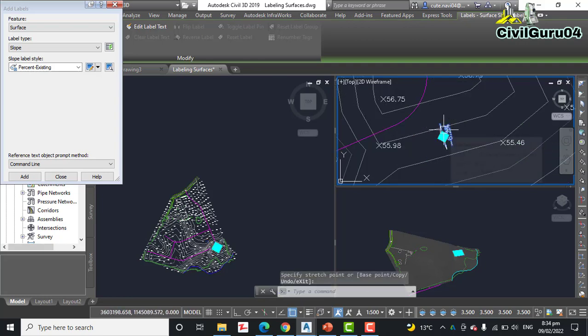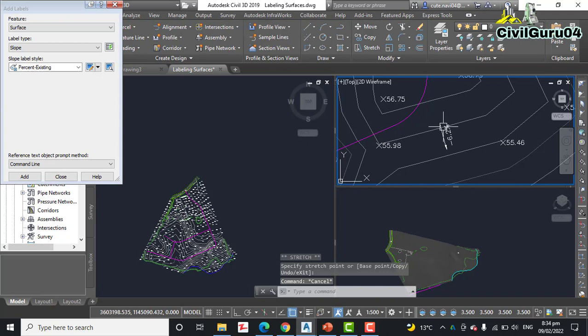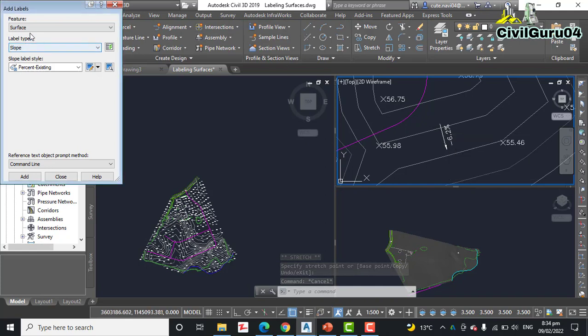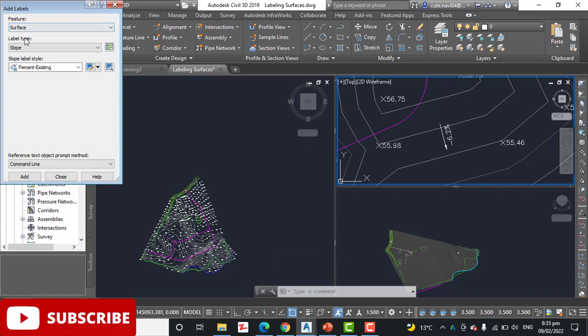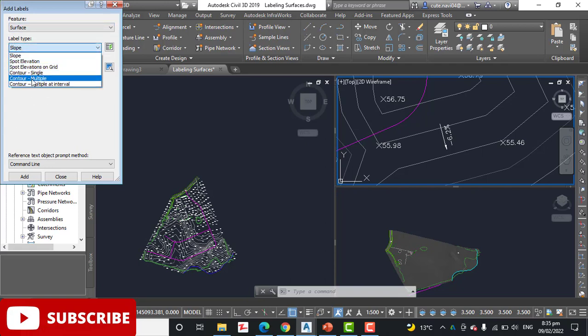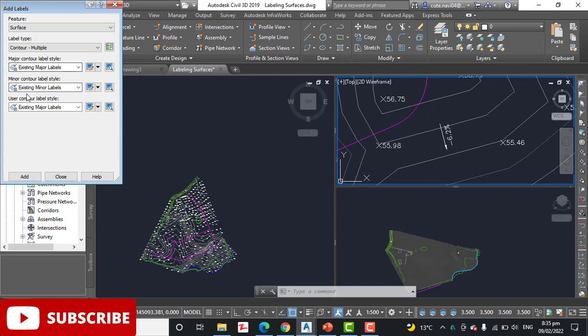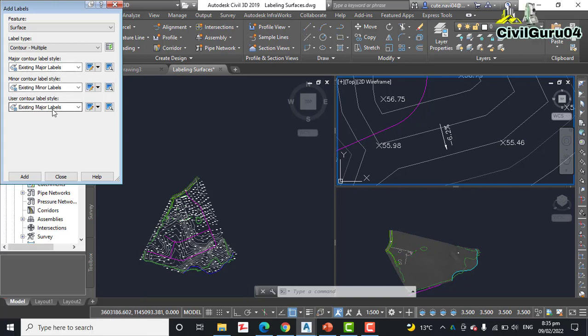Step number thirteen: if the Add Label dialog box is already open, yes we have already opened, skip to the next step. If not, click one of the contour lines as we have done previously. Step number fourteen: for label type select Contour Multiple and verify that the names of all two label types begin with Existing: existing major label, existing minor labels, and existing major label.